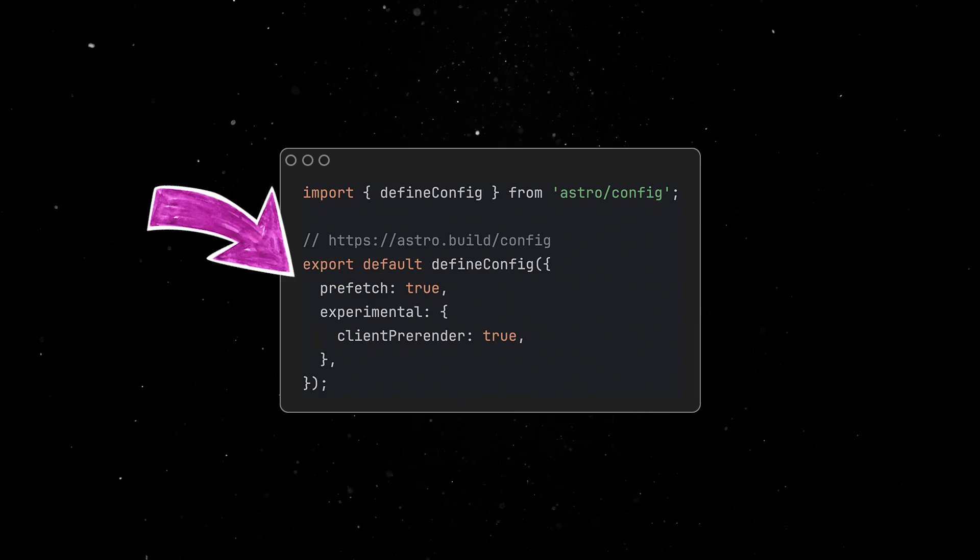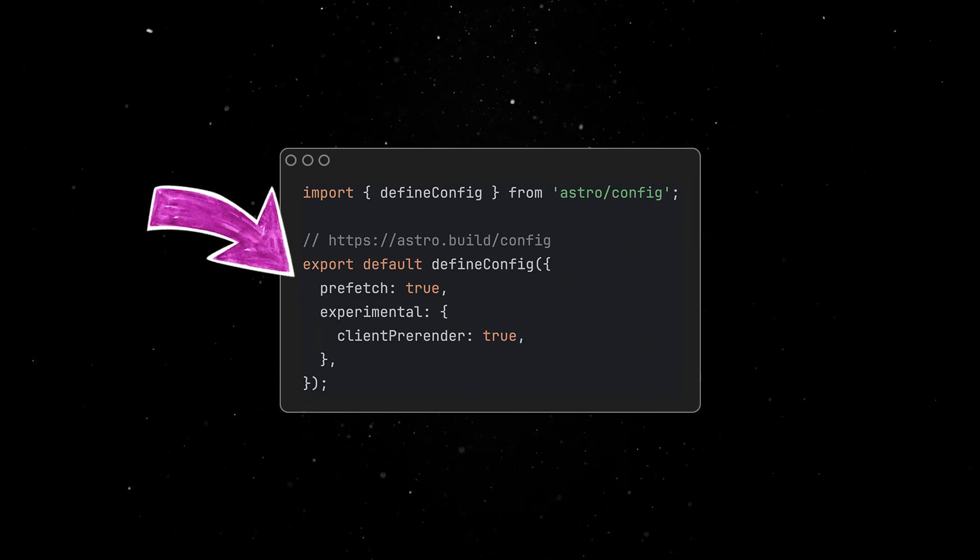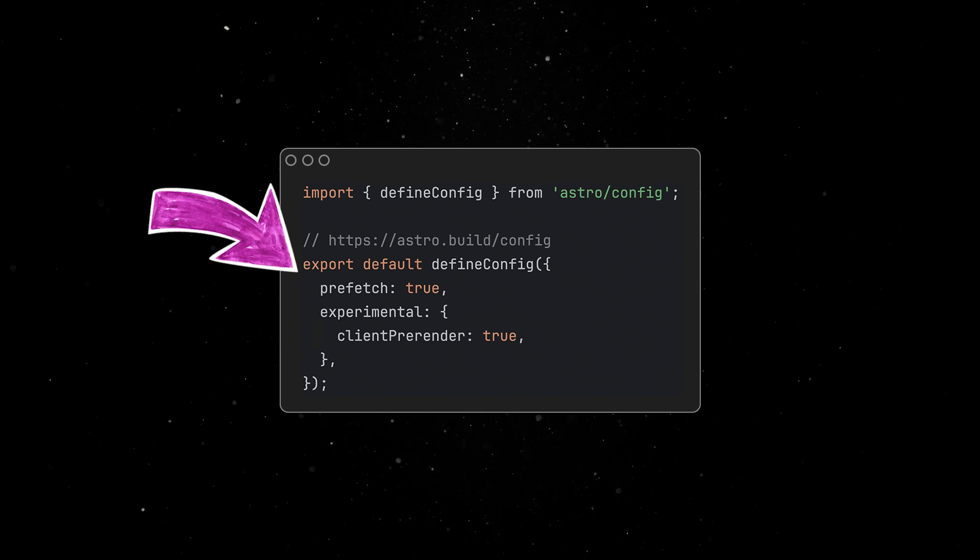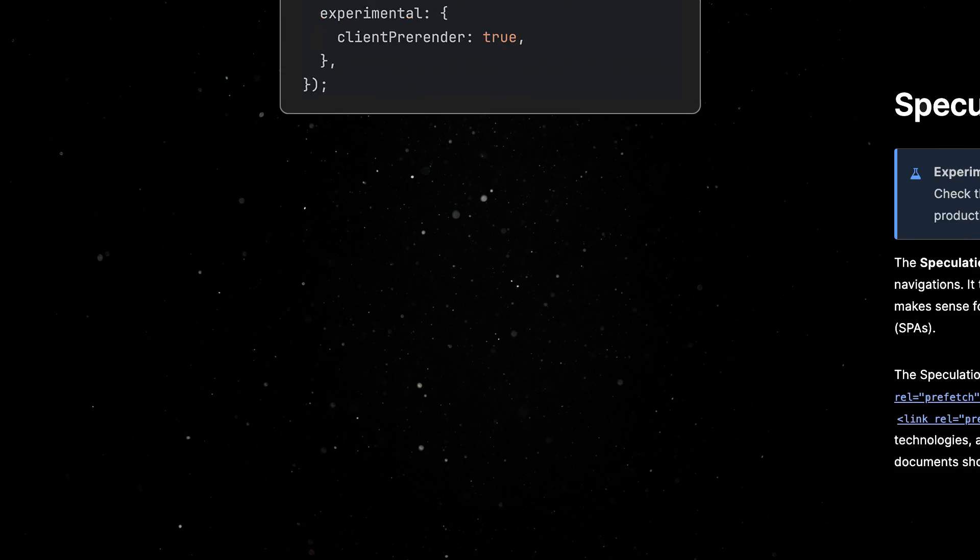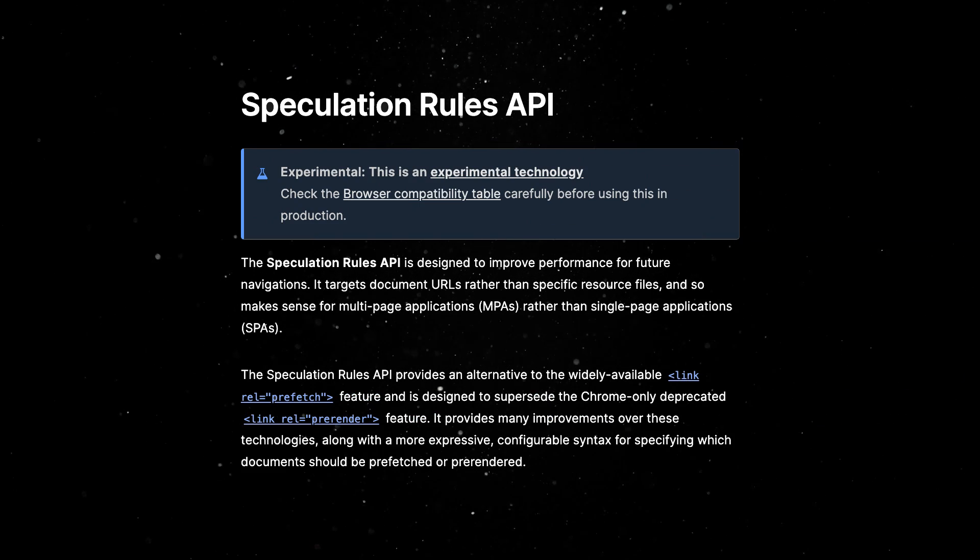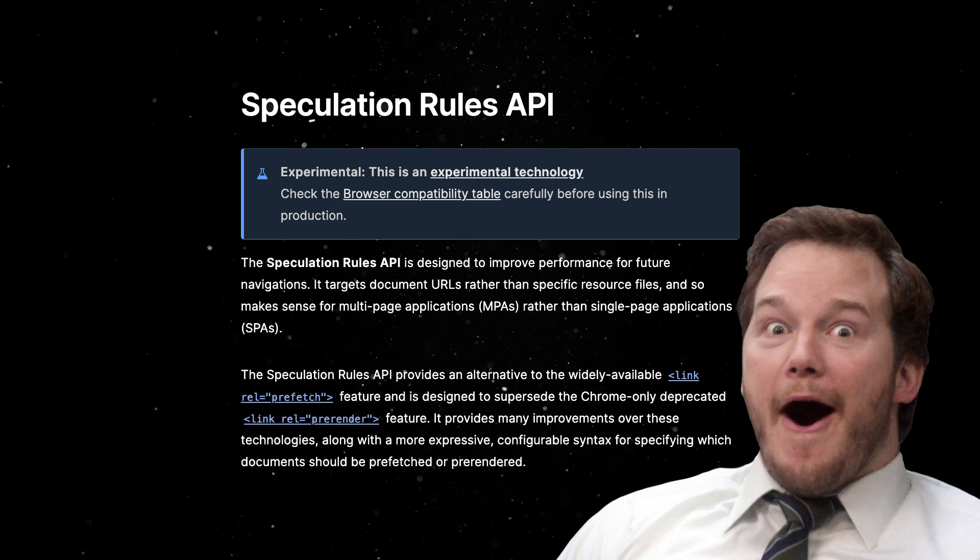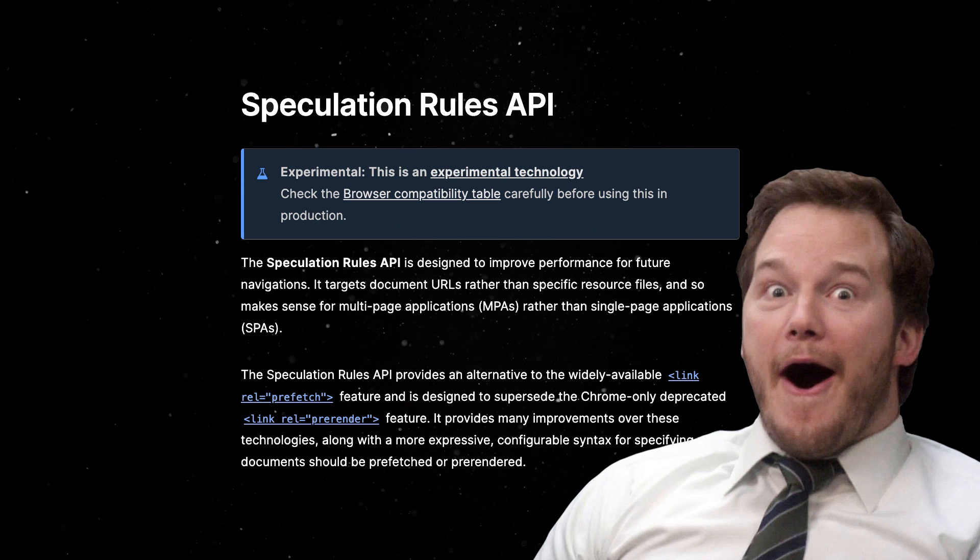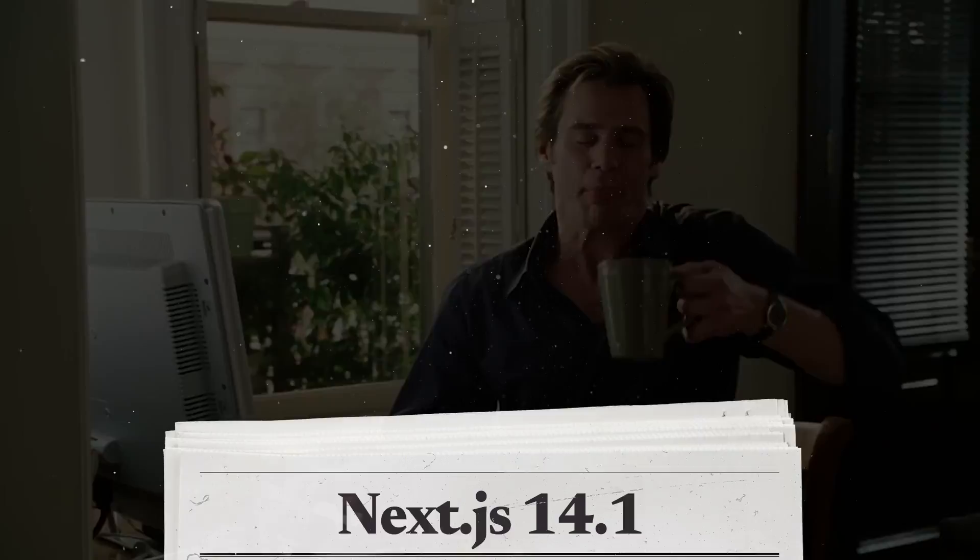Probably the most interesting addition of this release is the option to pre-render pages using the Speculation Rules API. This is a Chromium exclusive for now, and allows you to pre-render pages on the client, and even run client-side JavaScript on pages that the user is likely to visit next. Of course, this leads to faster browsing and a better user experience.